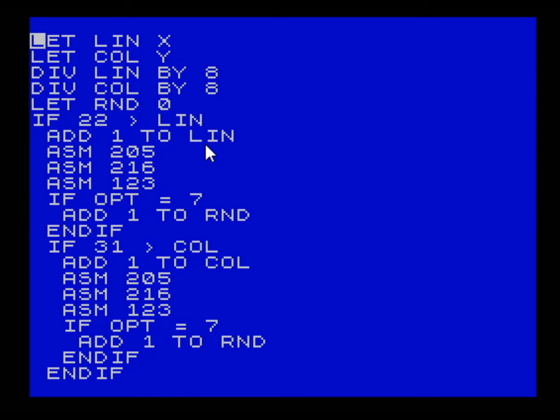The first thing we do is set line and column to the X and Y of the sprite, then we divide by eight. That basically sets our line and column up to the top left-hand corner of the sprite. If you imagine sprites are made of four squares of eight by eight pixels, it sets it to that top-left square.